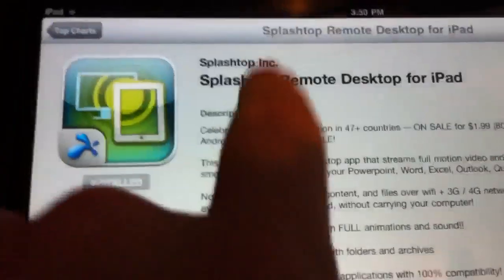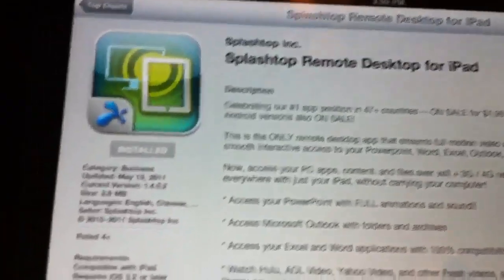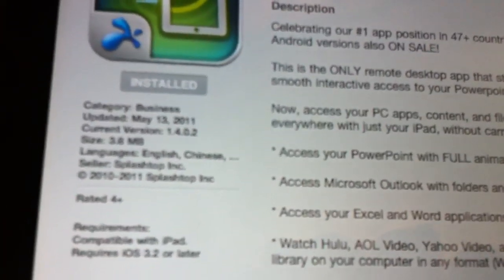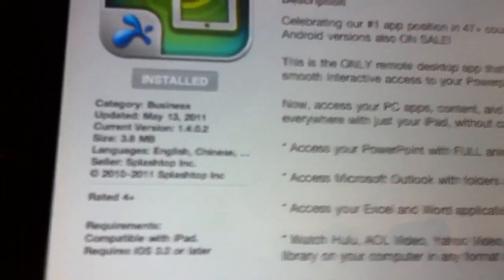It's called Splashtop Remote Desktop for iPad. As you can see, it costs about two bucks and is about 3.8 megabytes.